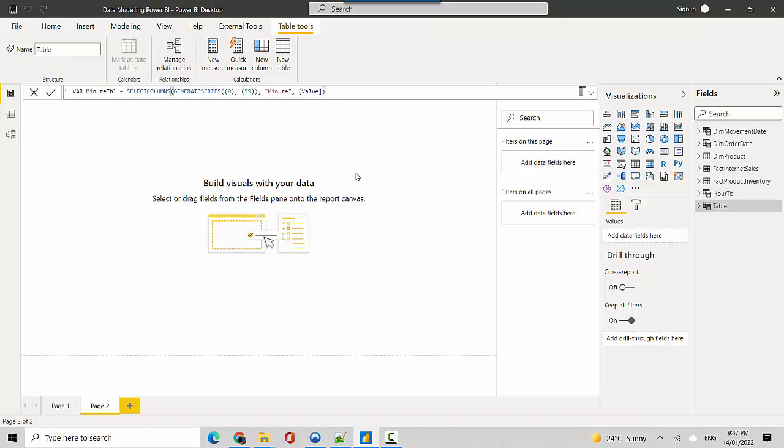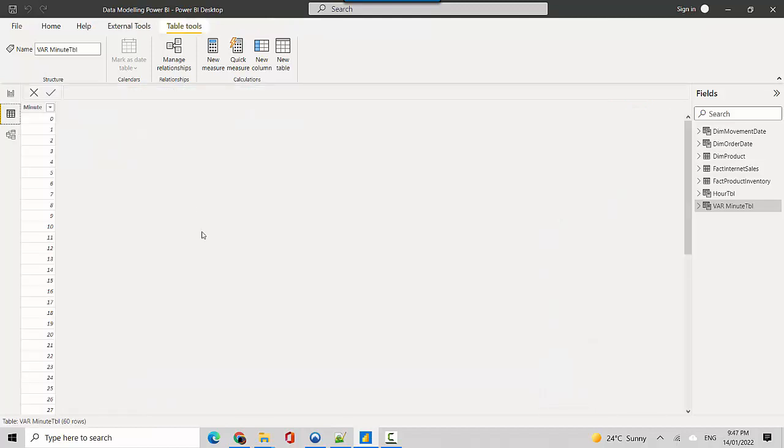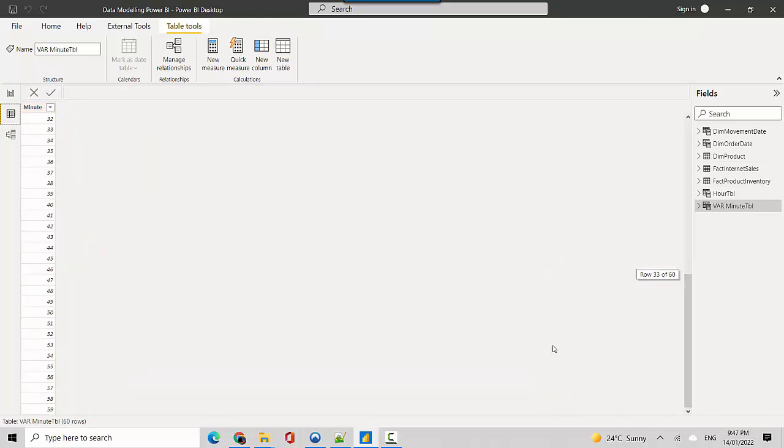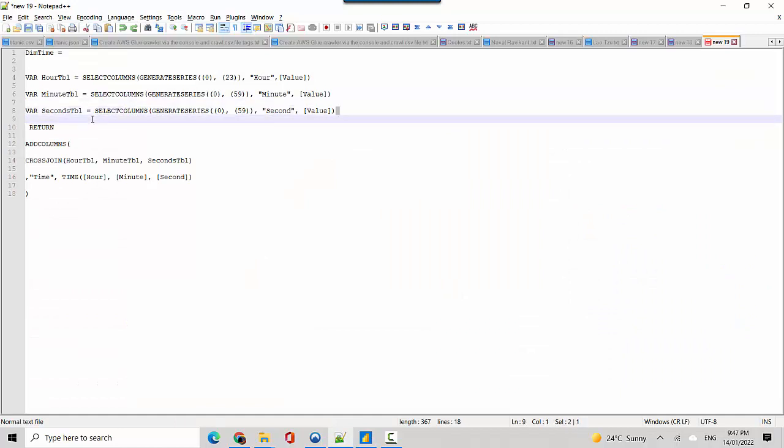I'll hit enter and we'll just look at the data for this table. So you can see it's created a minute table with the value from 0 to 59.